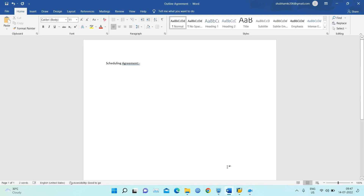In the last lecture I uploaded a video on contracts, and this is the second part of that video. In this video we will learn about the scheduling agreement — starting with the definition of what a scheduling agreement is.